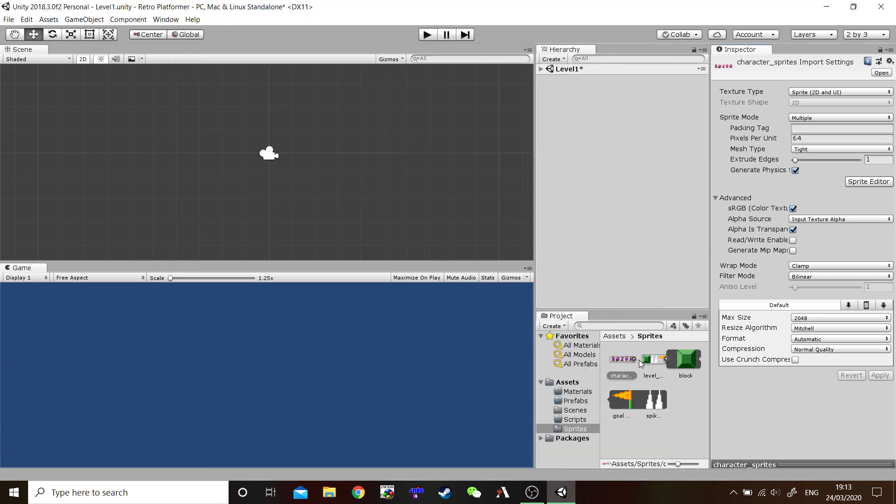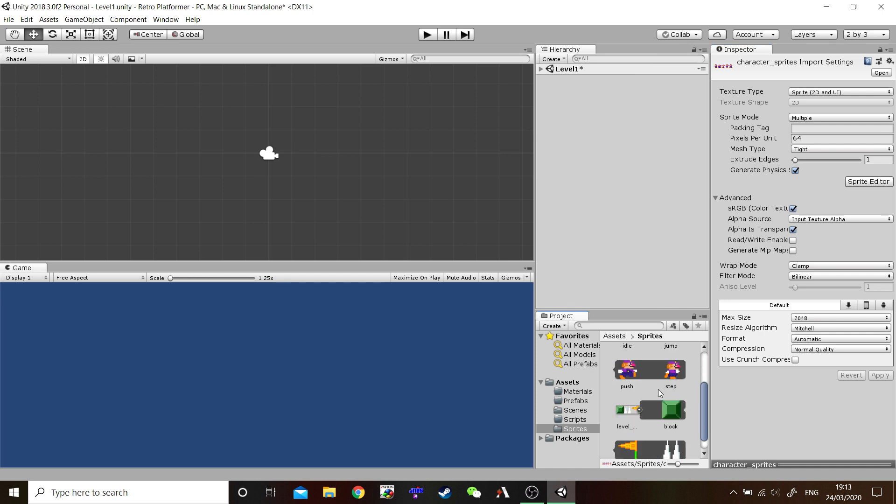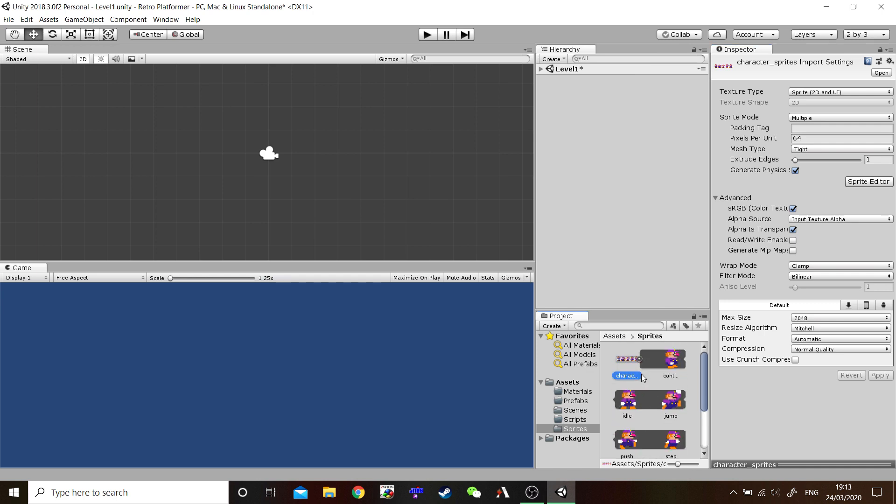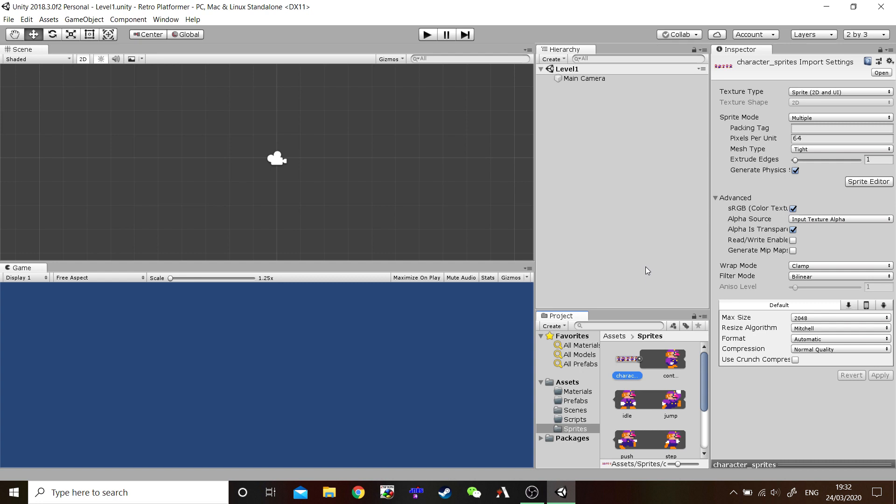And let's check them out. There we go. All our sprites are ready for action. Before we move on, let's crack a save. Always remember to save often. You don't want to lose a lot of changes you've made. Believe me.